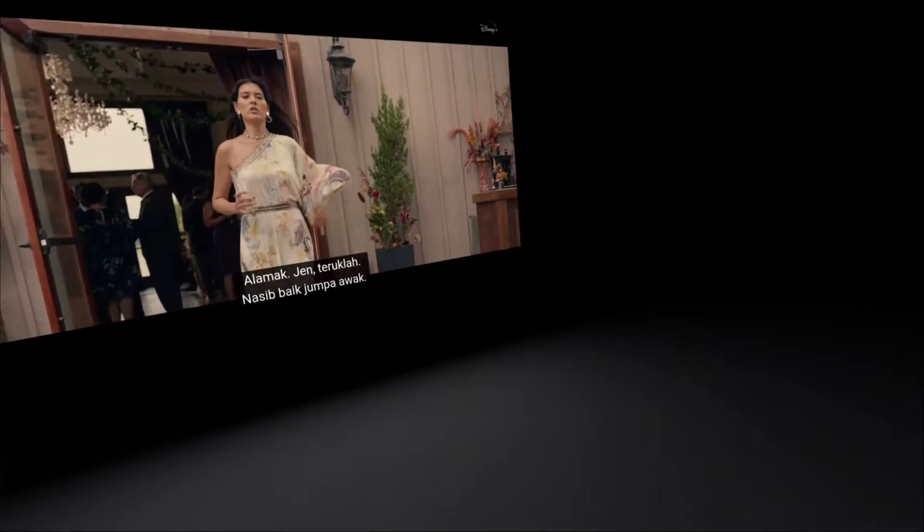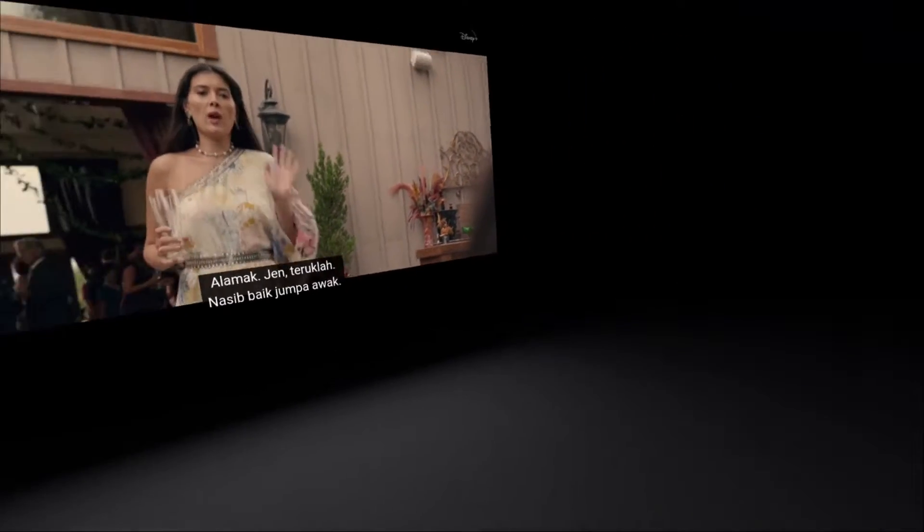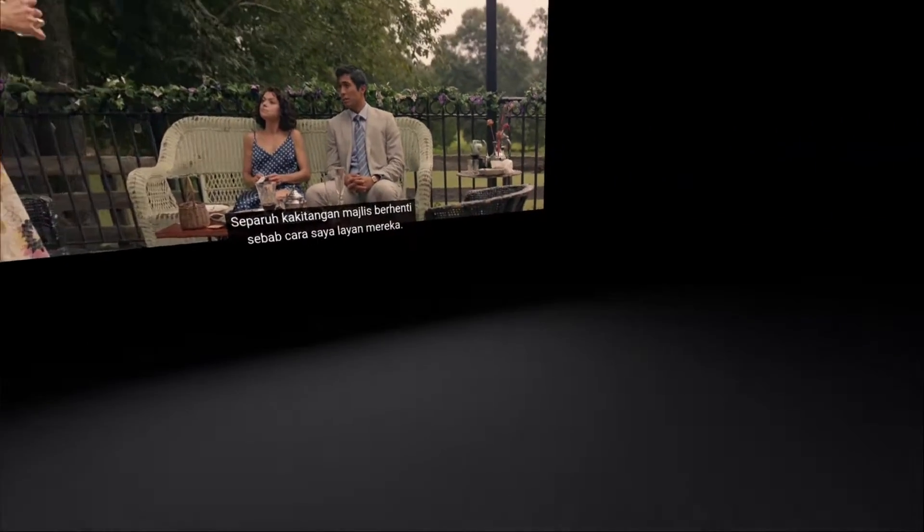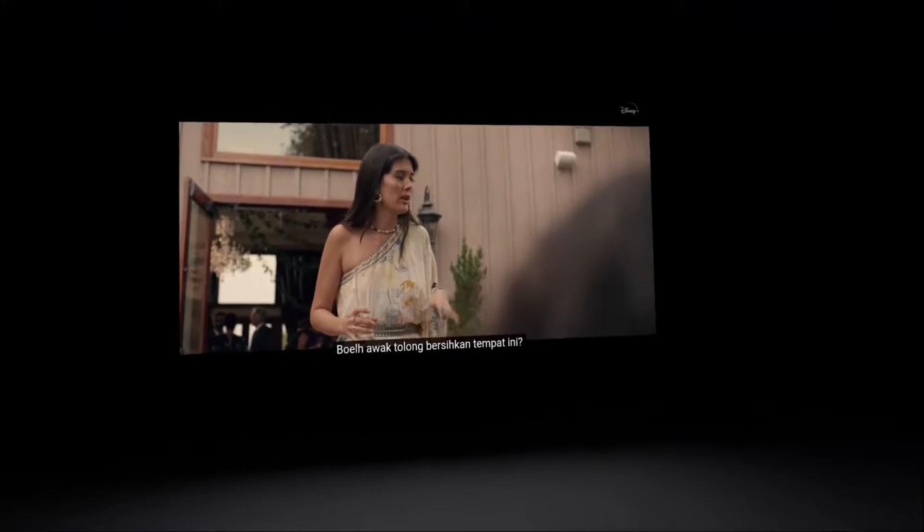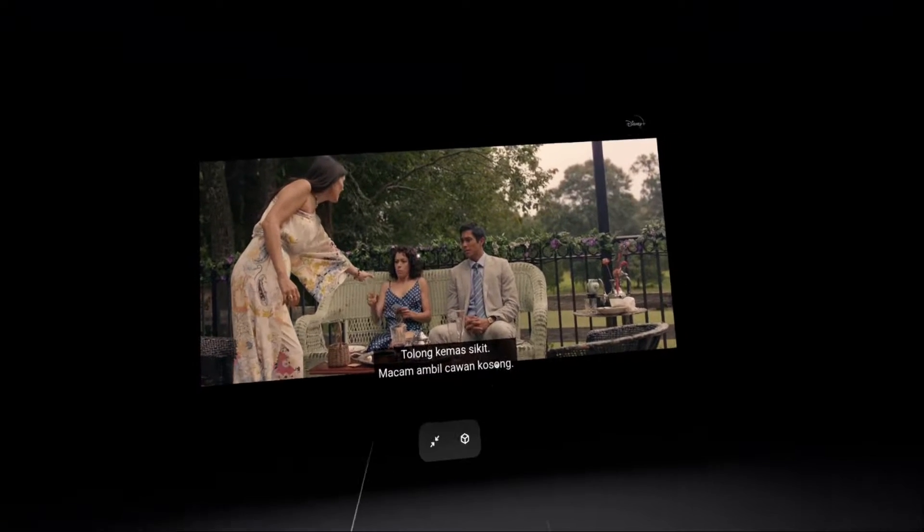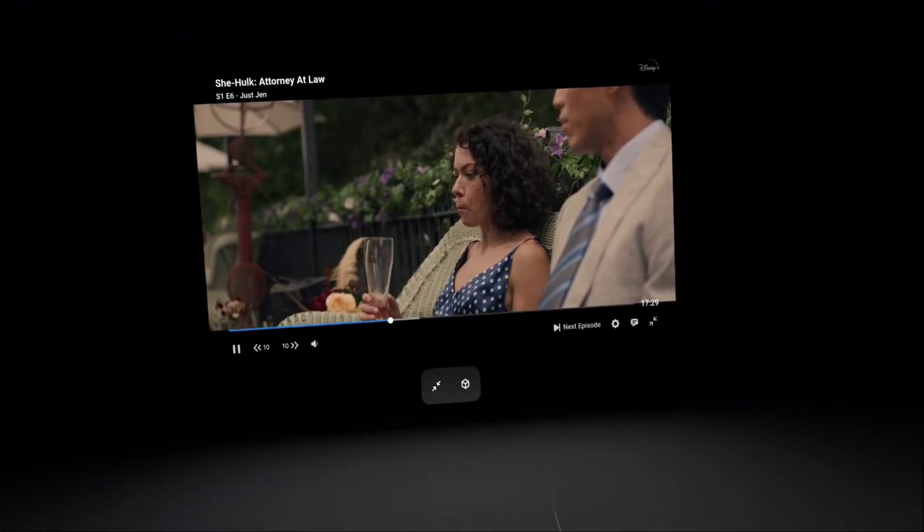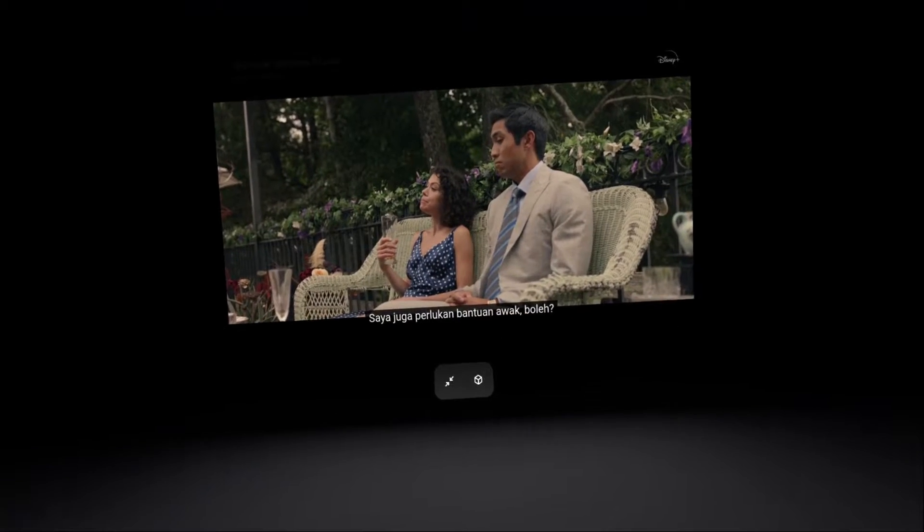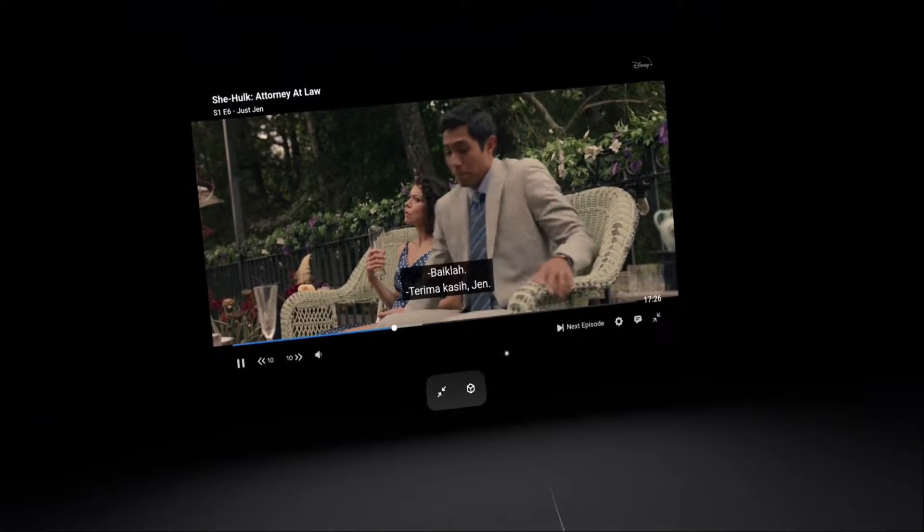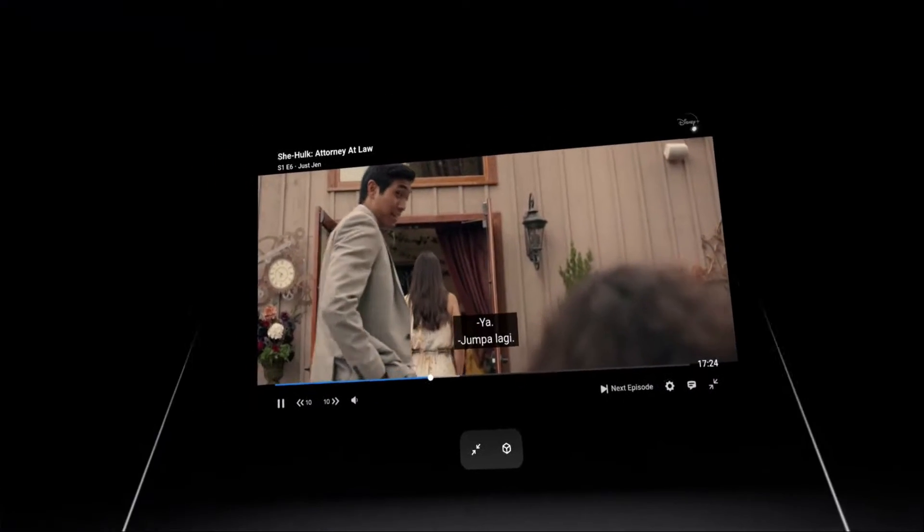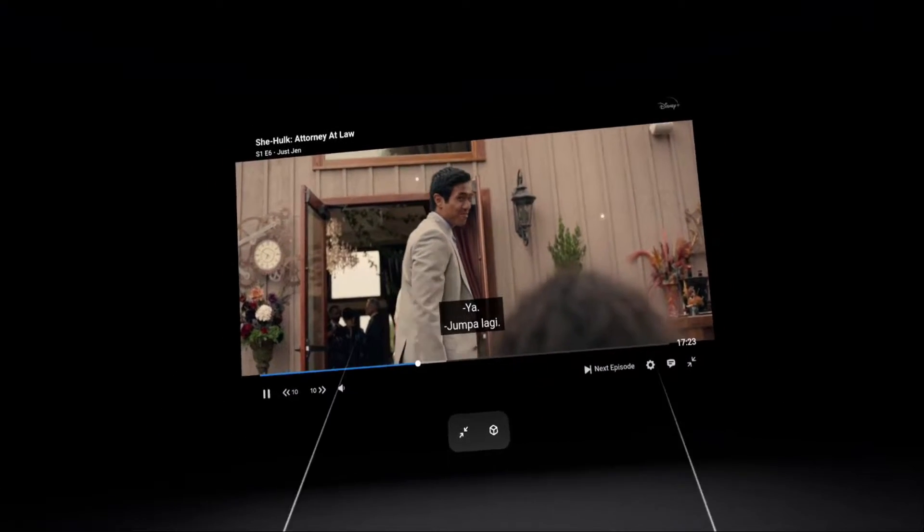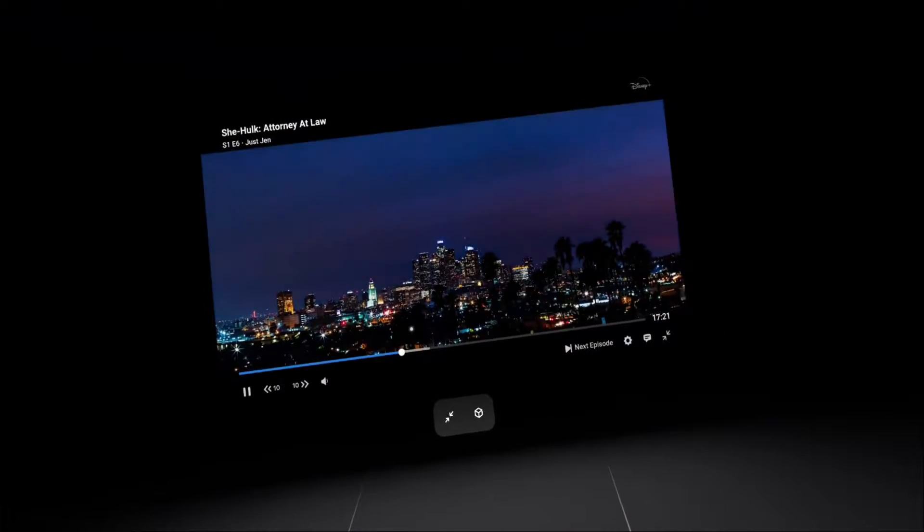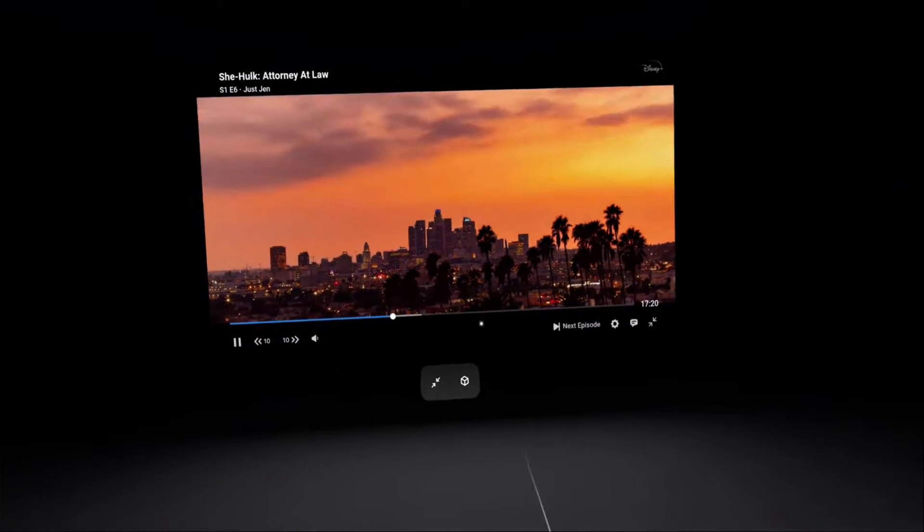As you can see, this is like a black void interface with a big screen in front of you. It's like having a personal IMAX cinema to watch your favorite TV series or movies on the Pico headset.